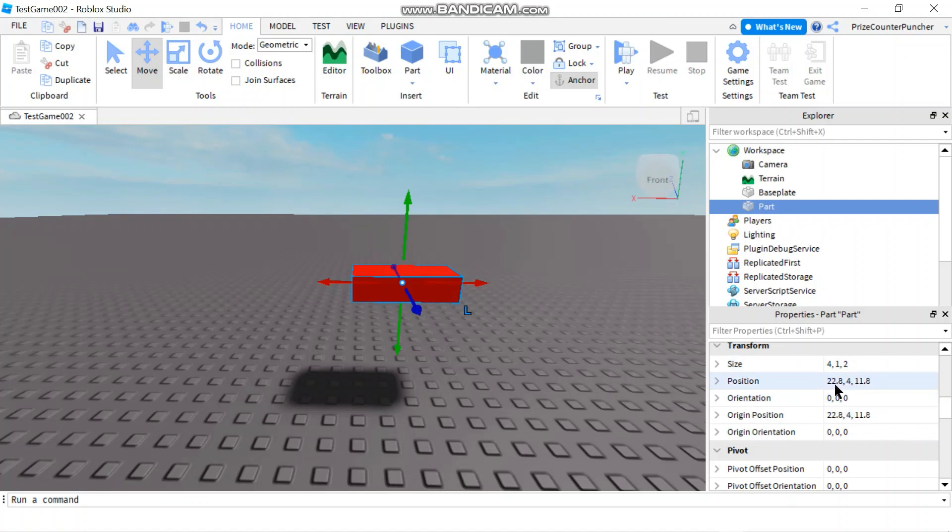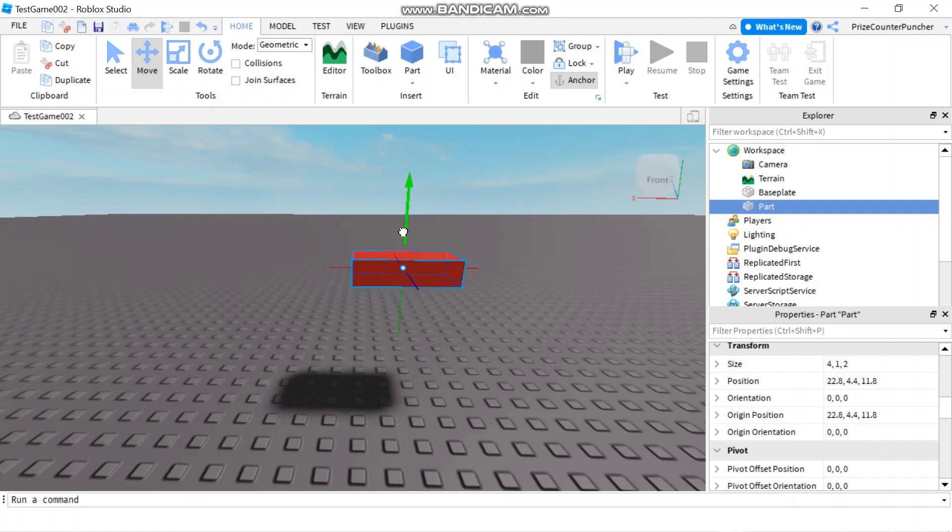Look at the Y component in the position right now, it's 4. As I drag it up and down, that number is going to change.